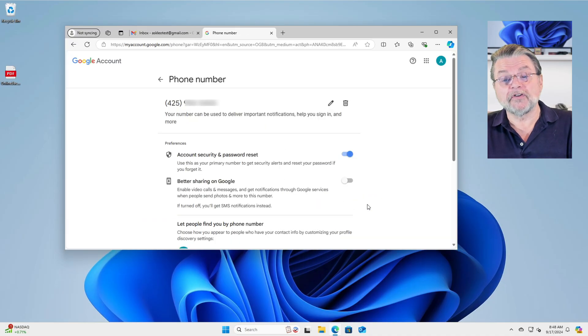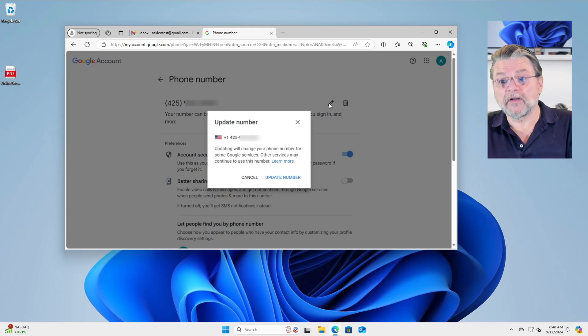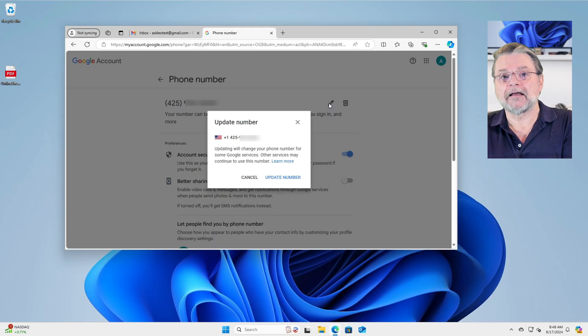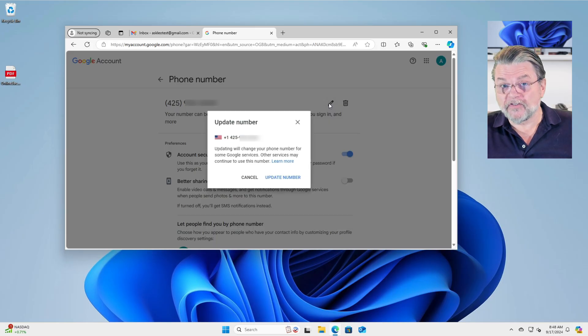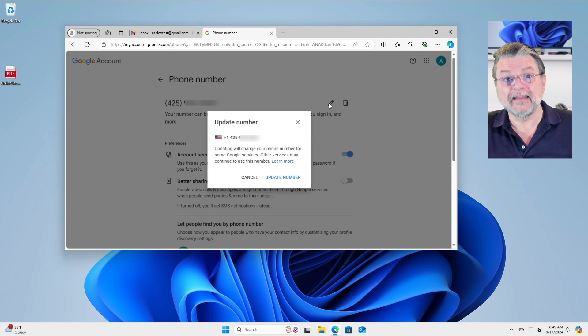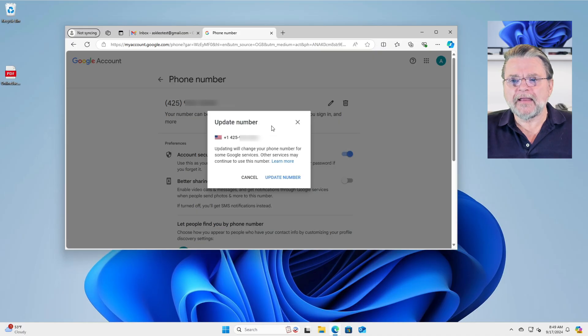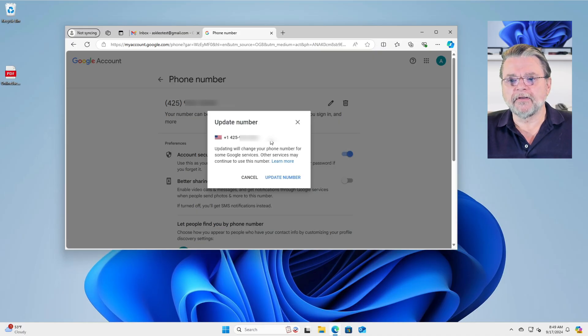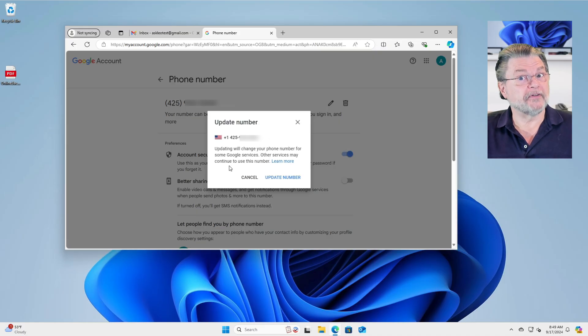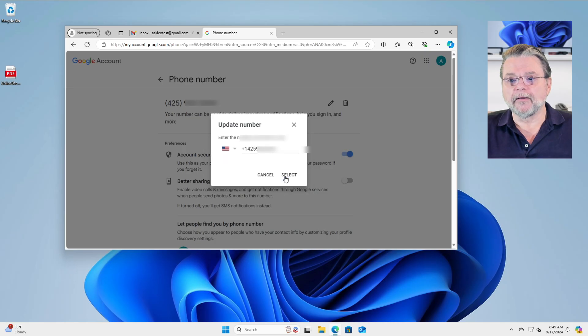Now, as you can see, I had to log in again and I had to prove that I was who I said I was. Since this is a security sensitive change, you may be asked to prove your identity again, even if you're already signed in. So it brings up the update number dialog box, gives you some side effects of the potential of doing so. And we'll click on update number.